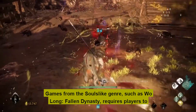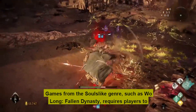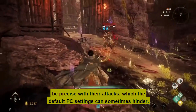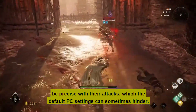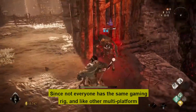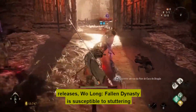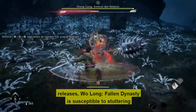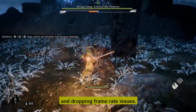Games from the Souls-like genre, such as Wo Long: Fallen Dynasty, require players to be precise with their attacks, which the default PC settings can sometimes hinder. Since not everyone has the same gaming rig, and like other multi-platform releases, Wo Long: Fallen Dynasty is susceptible to stuttering and dropping frame rate issues.